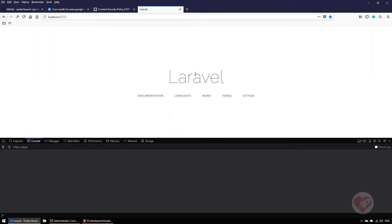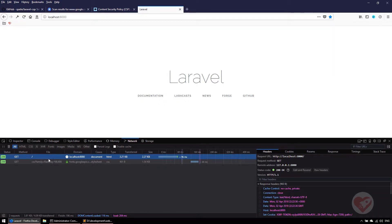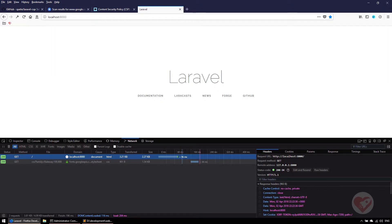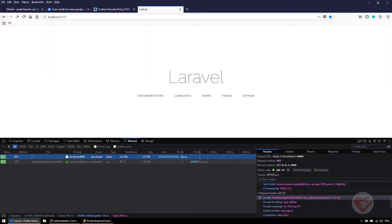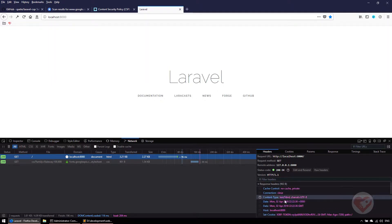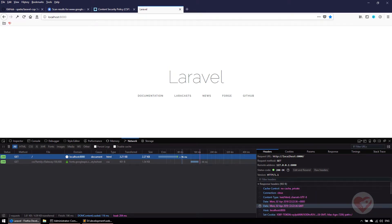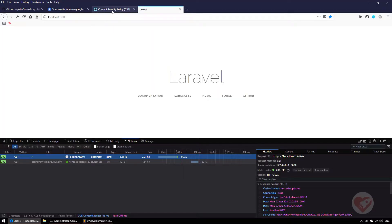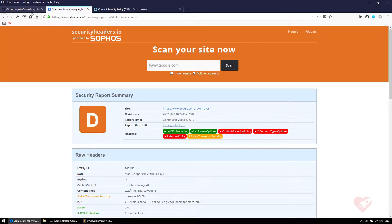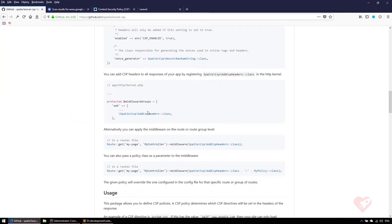I'm going to open the developer tools on Firefox. I go to the network. I click on the first one that says slash and as you can see on the right, it says response headers and request headers. These are the headers being sent. Right now we are not sending any security headers by default.